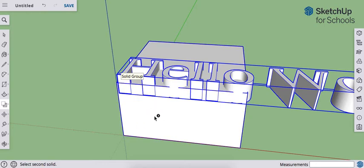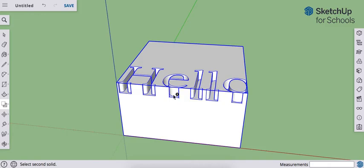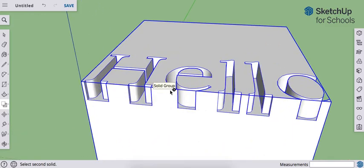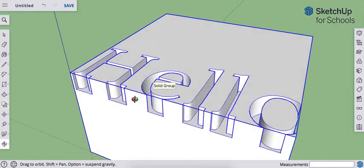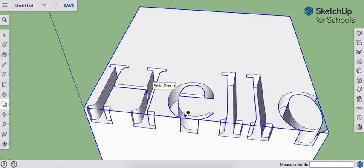I'm going to click and release. We'll give the computer time to think. And what it does is it cuts out that first object from the second object. So the text is now gone and it has cut into this cube here. That's all there is.